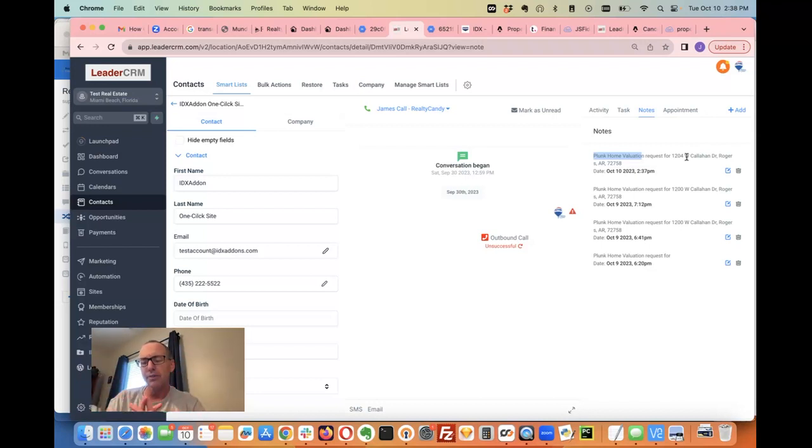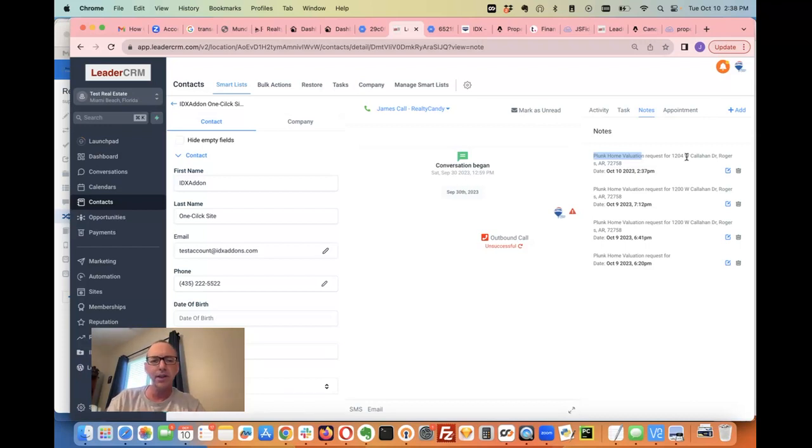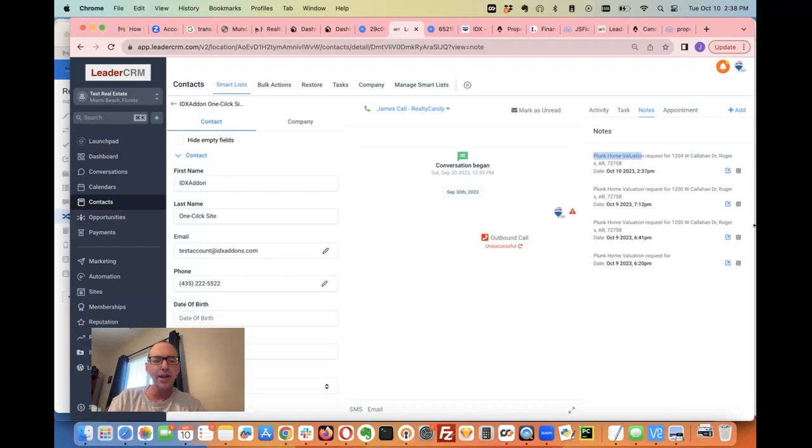We're super excited about this. This is one of our ten features that we're trying to get released before the Level Up event. If you want this, come check it out at IDXaddons.com. Thank you!